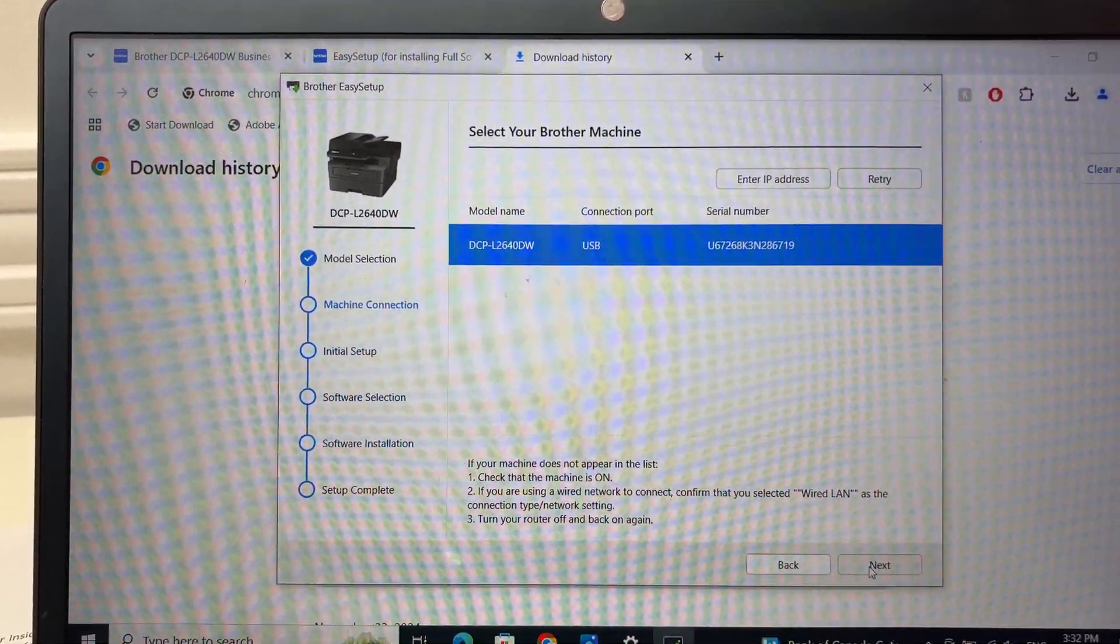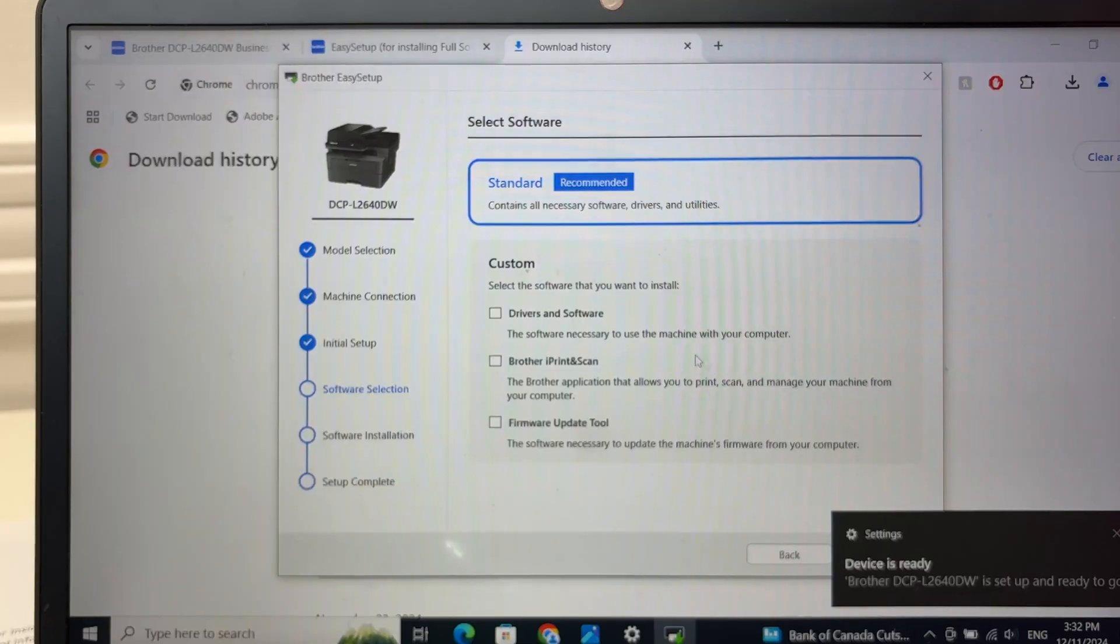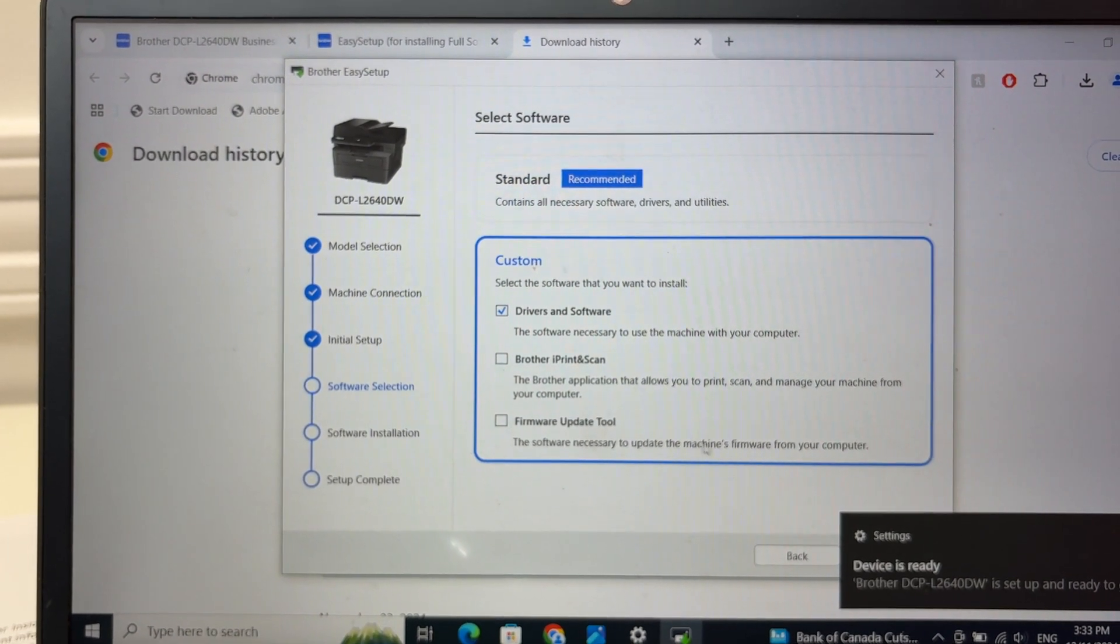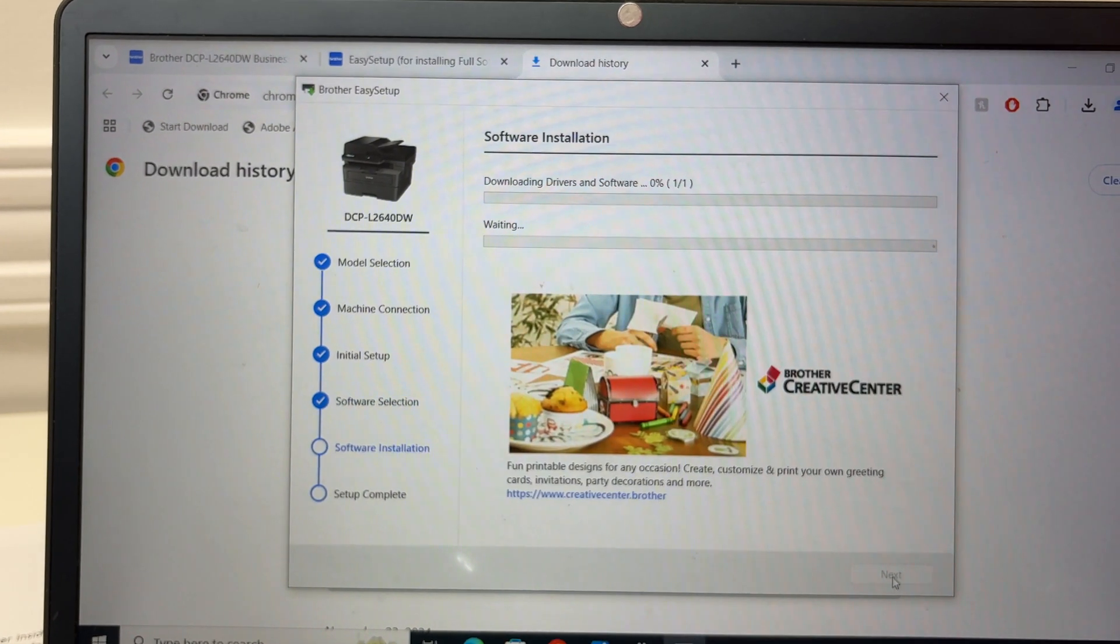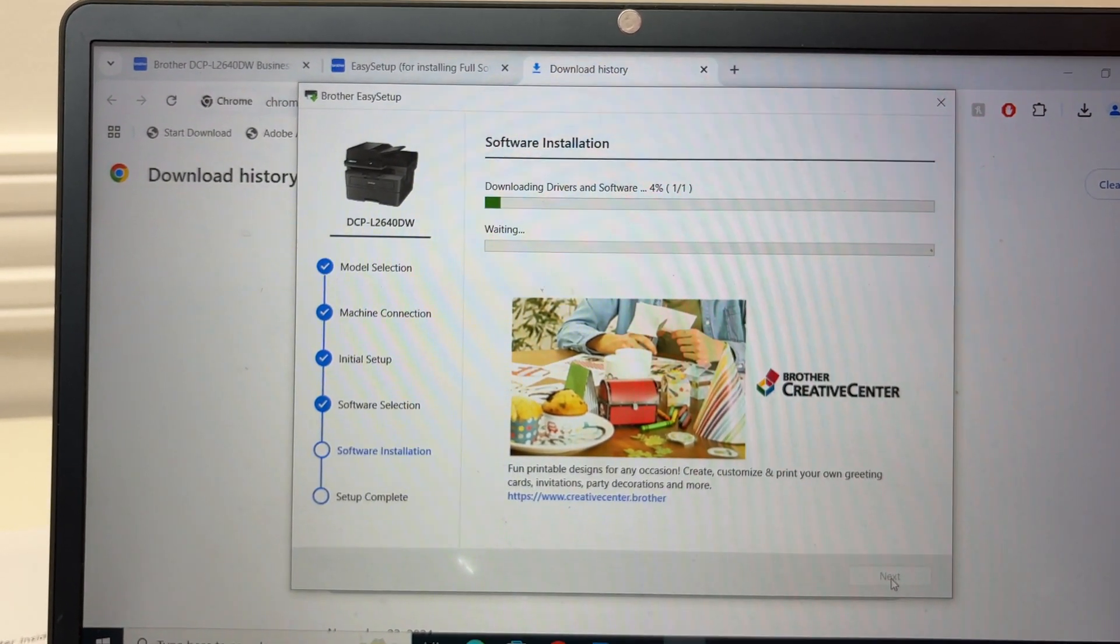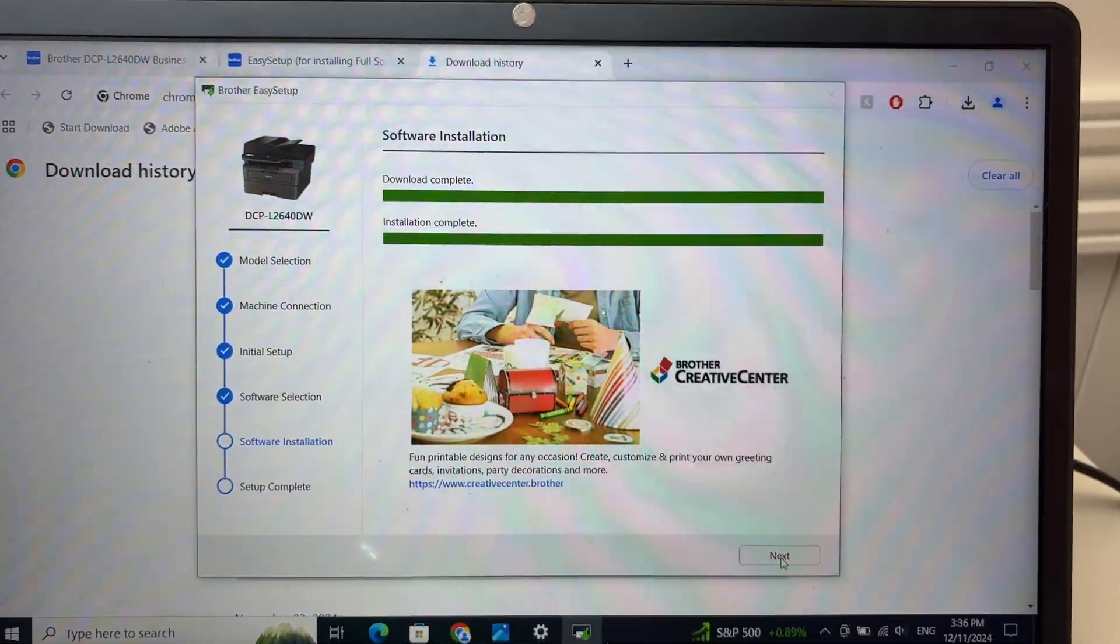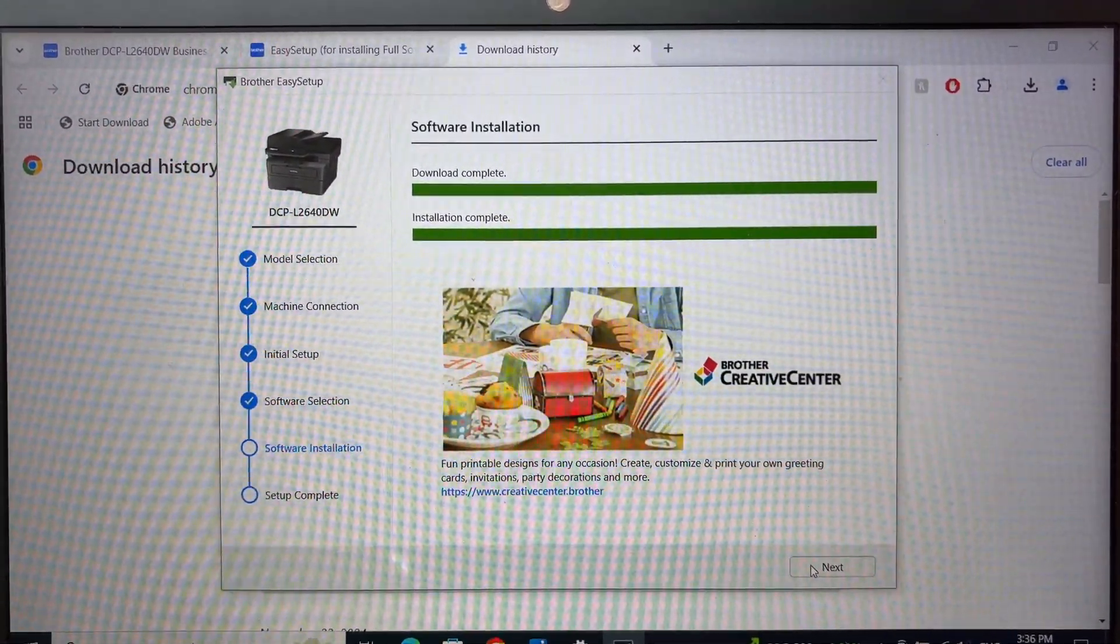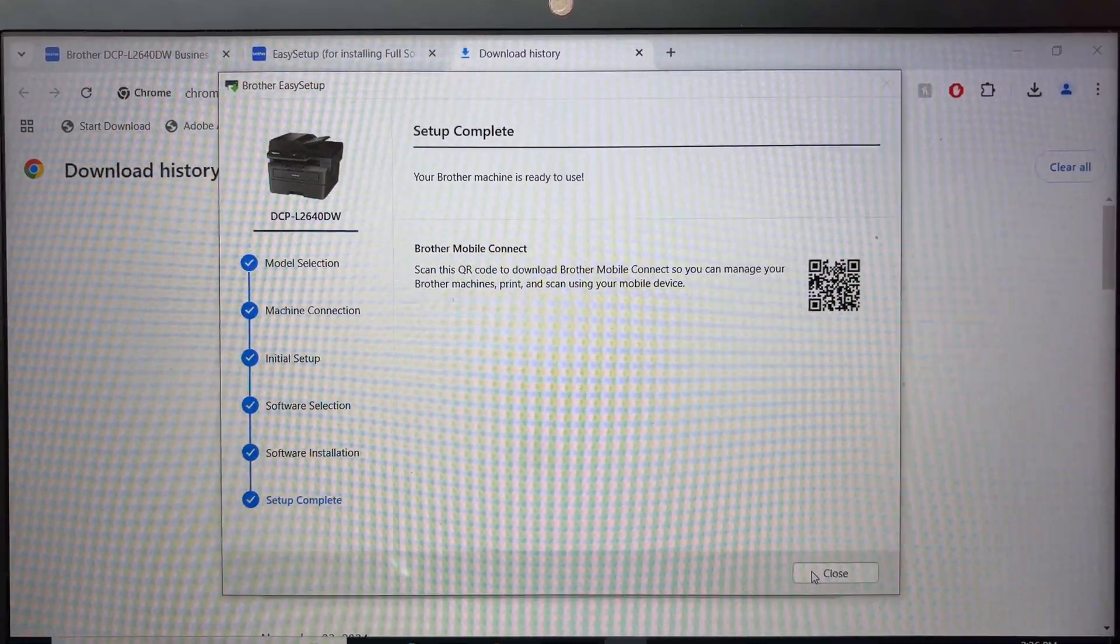Press next. Over here select drivers and software. Press next and wait, because what you have selected will get installed. Then when this is done, it should have took around 3-4 minutes. Press the next button, then press close.